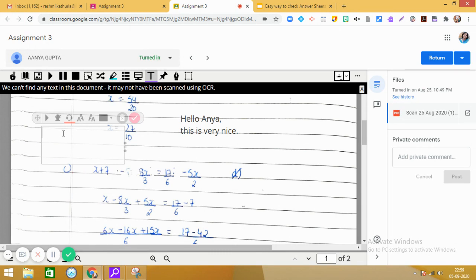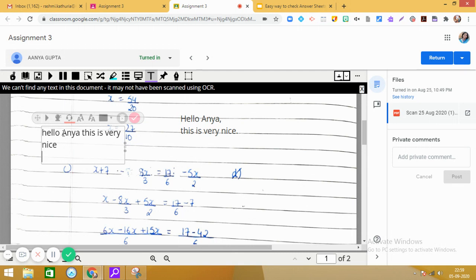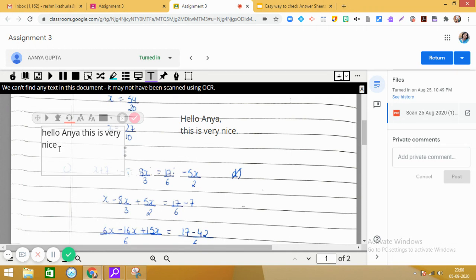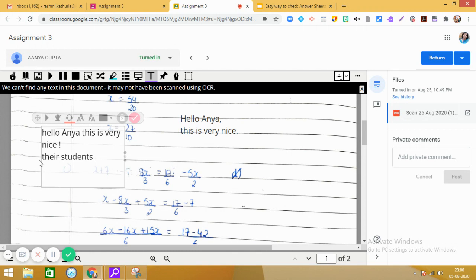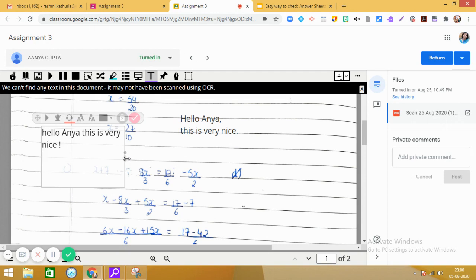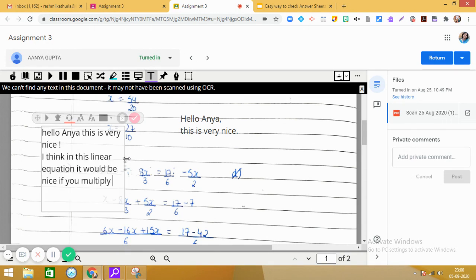Hello, Anya. This is very nice. Here, students. I think in this linear equation, it would be nice if you multiply. See?